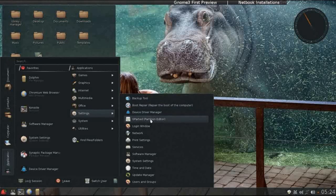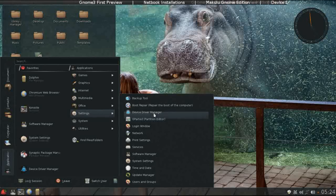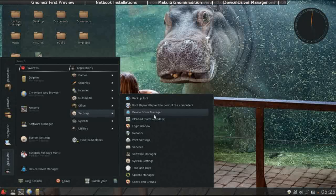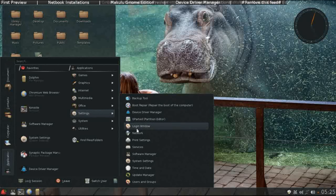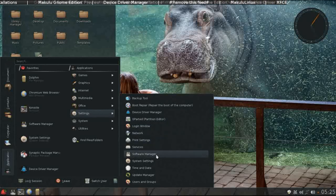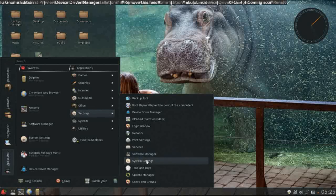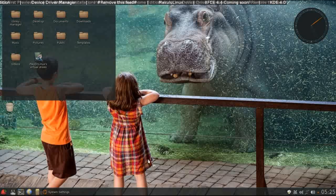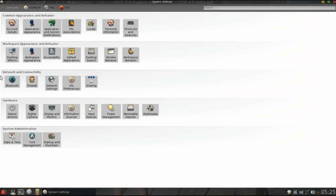You have your standard set of system settings. You can see gparted is already installed for managing partitions. You have device driver manager. You can customize the login window, your print settings, your software manager. You can launch the system settings, which is going to pull open your KDE control panel.